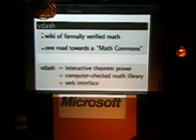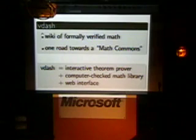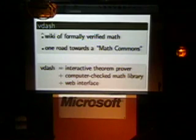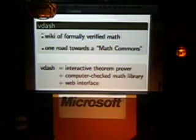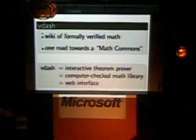Imagine for a minute what Wikipedia could be like if we actually had something in the back end that could instantly verify every submission and say, sorry, we only allow true statements in this wiki. Well, we actually do have something like that in mathematics. Of course, there are other challenges.